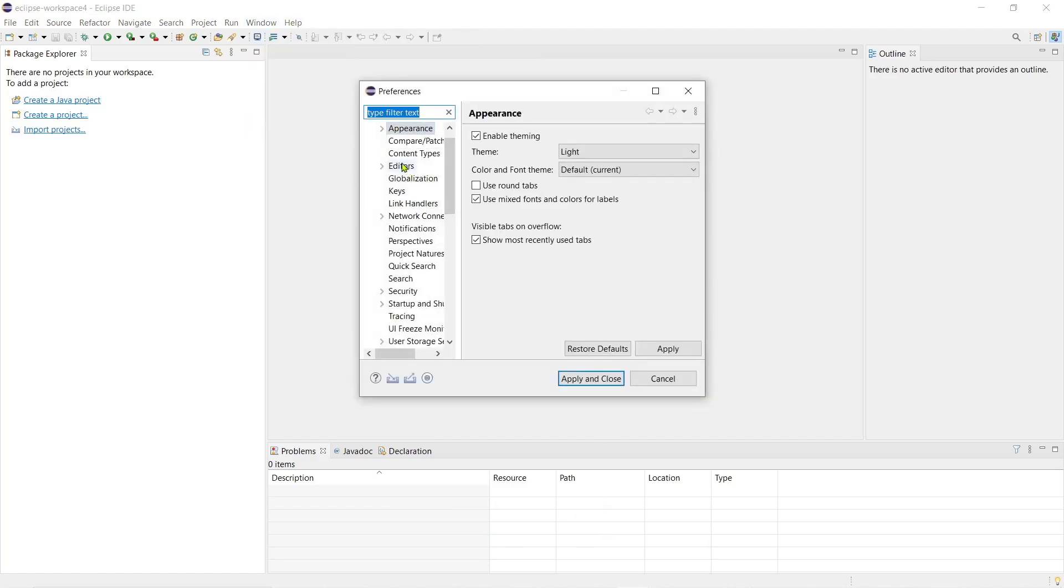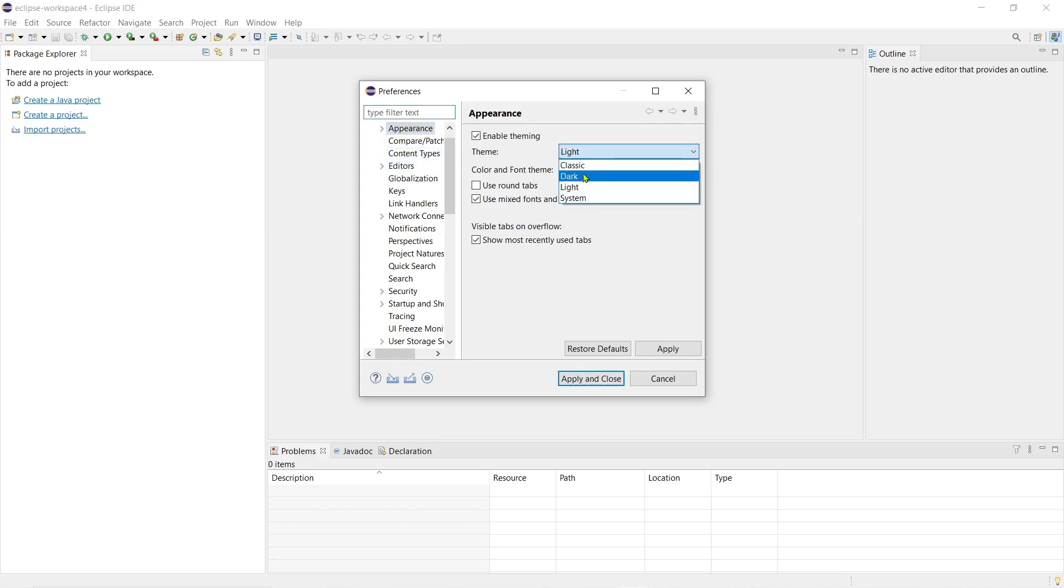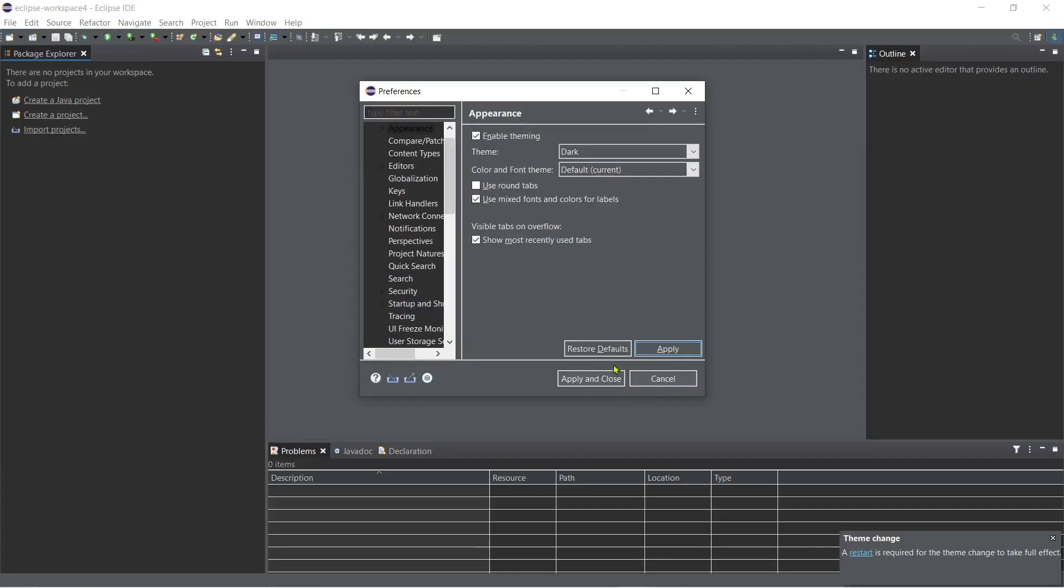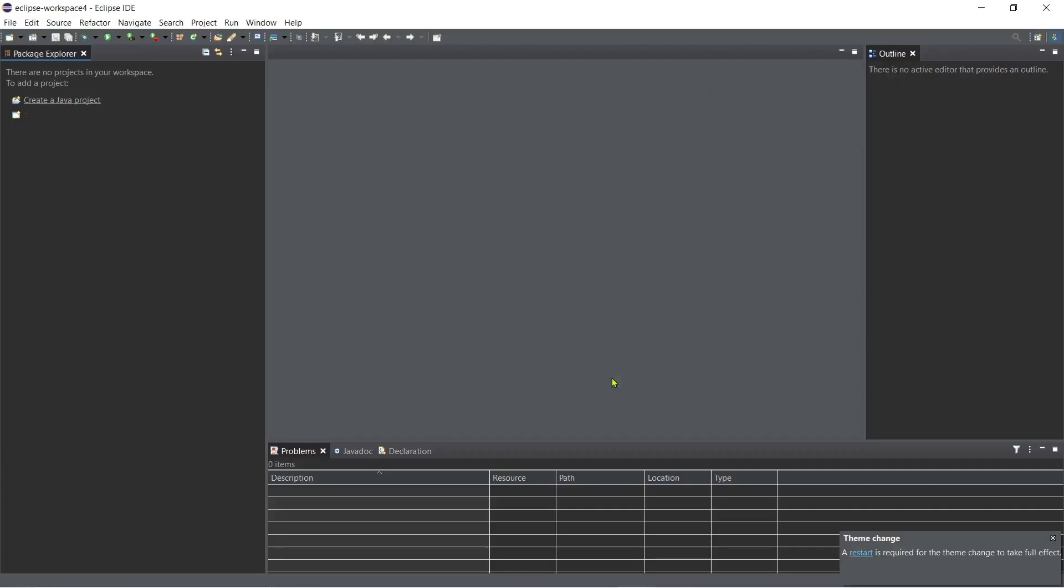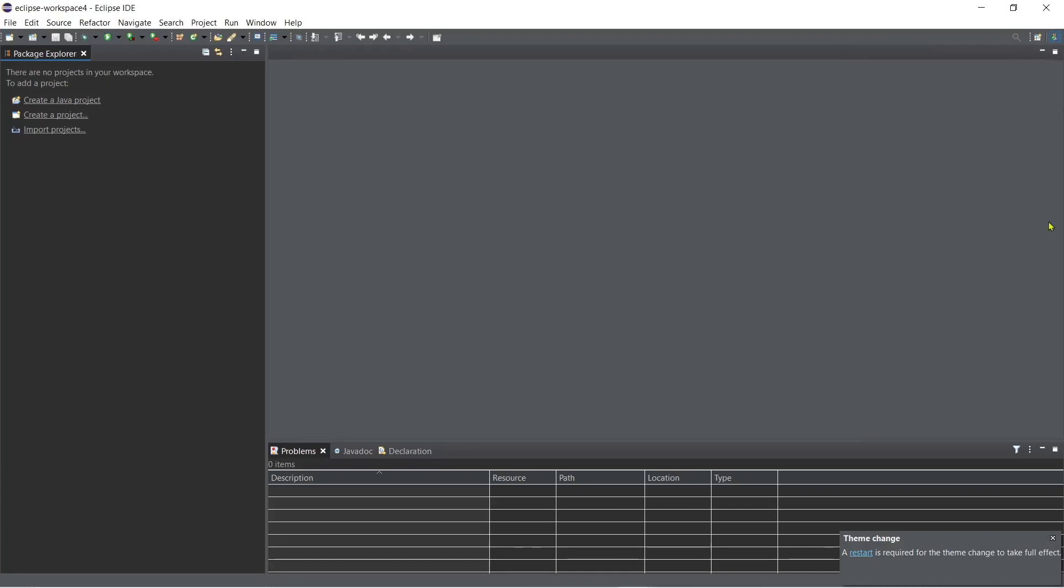What I do is I change the appearance because I want to have a dark theme so just go to Windows and then preferences and then select the appearance and then dark and then apply. Okay, so just like this. And then if you want to, for example this one I don't usually use, so you can just close or just minimize this.